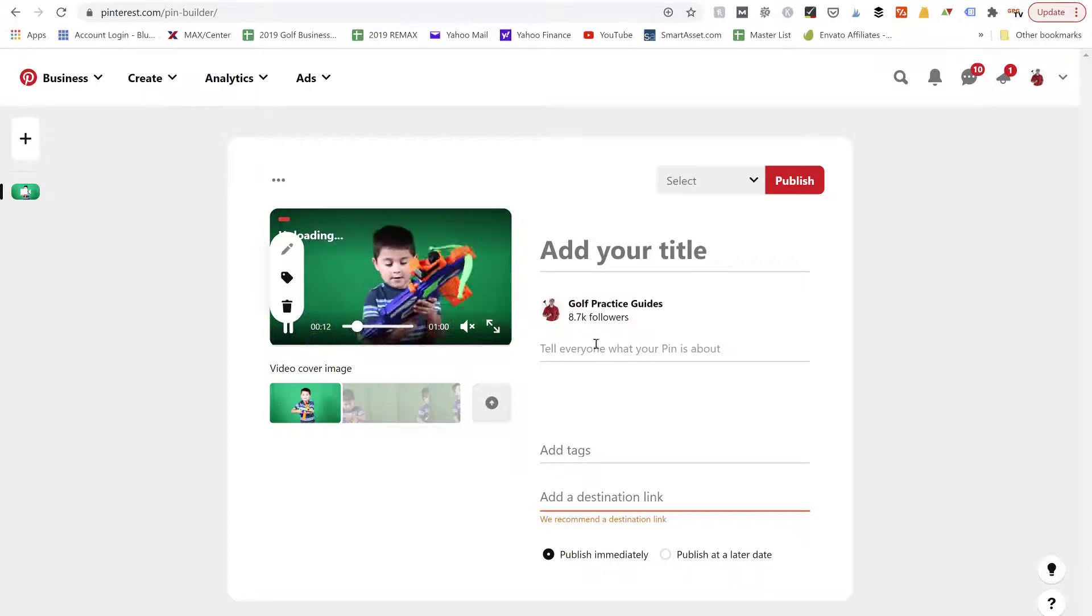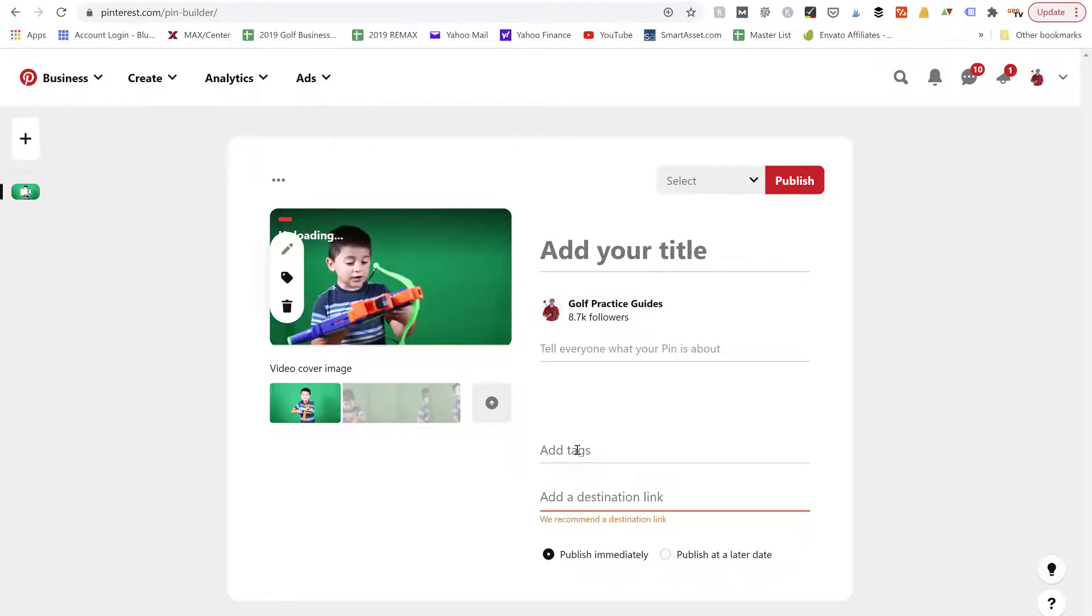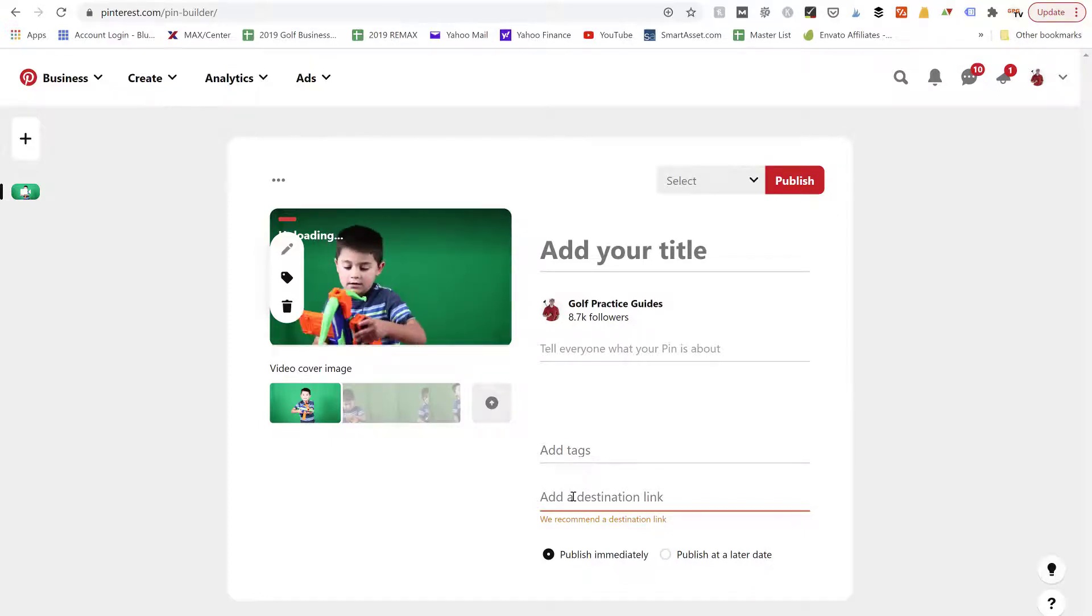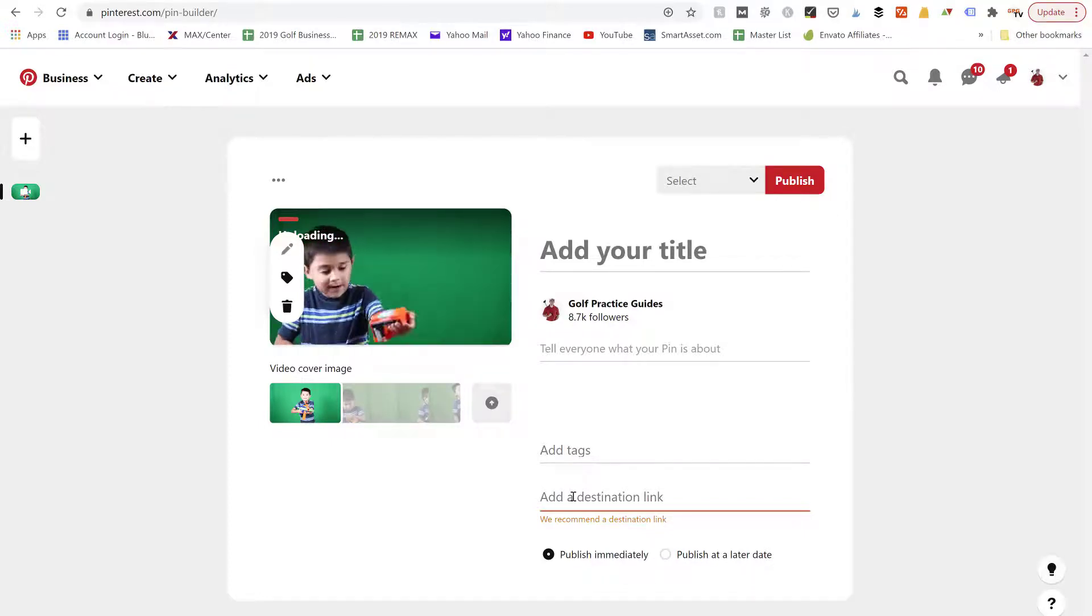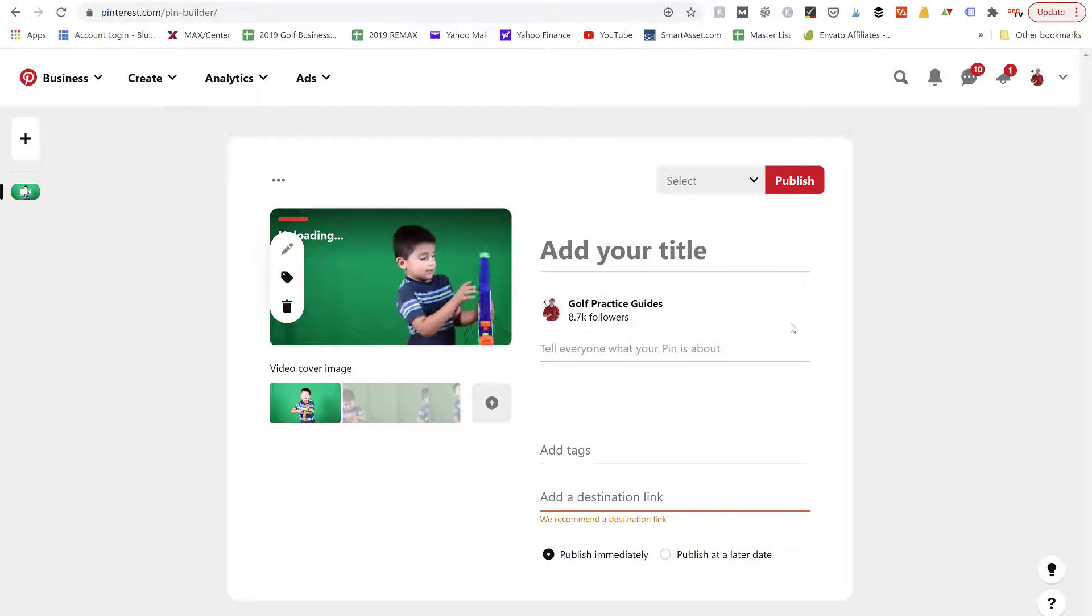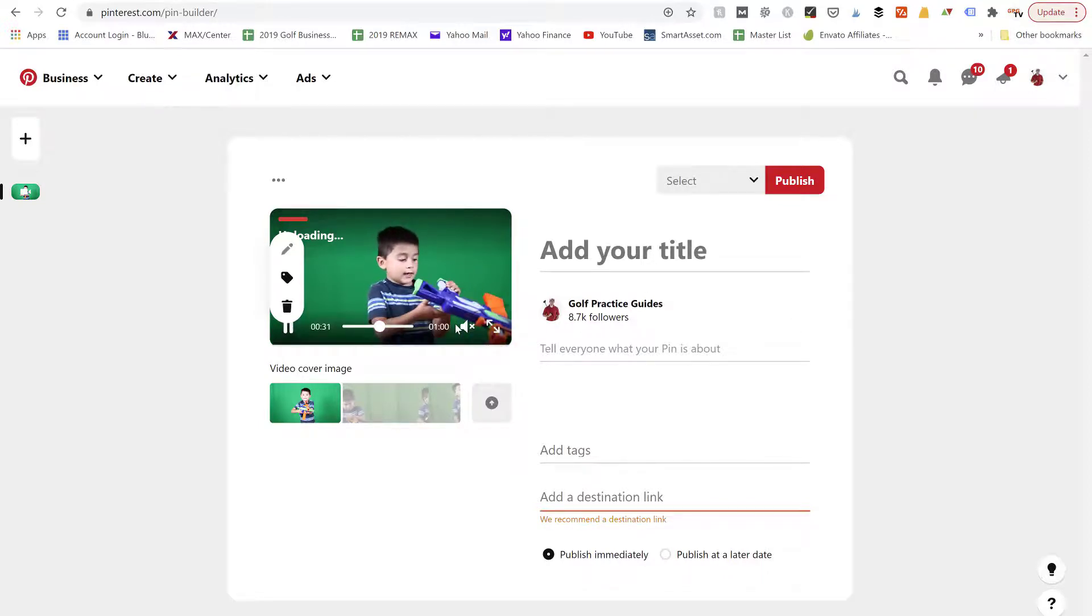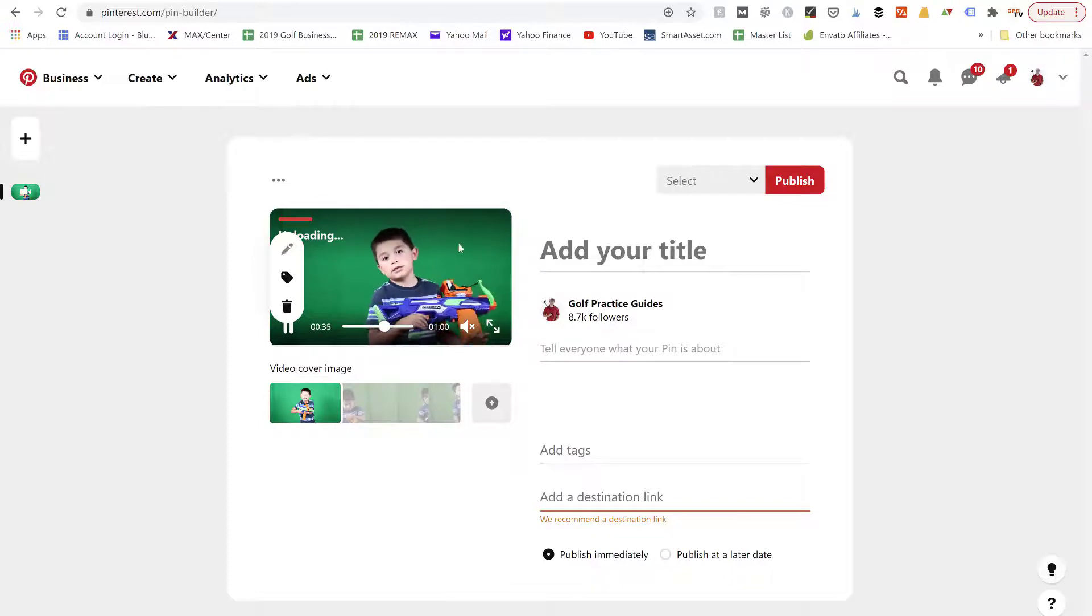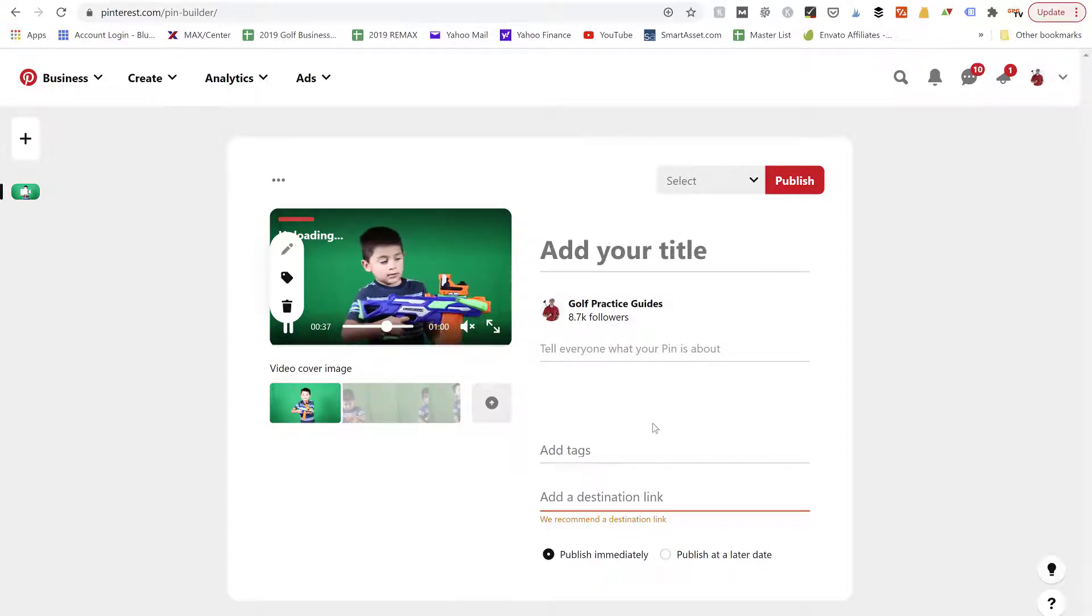Here we're going to give it a title, we can give it a description, we can add some tags, and then we want to link out to our website. So in my case this is a golf Pinterest account so I would normally be uploading a golf instruction video, but for example sake we just use this nerf gun video.